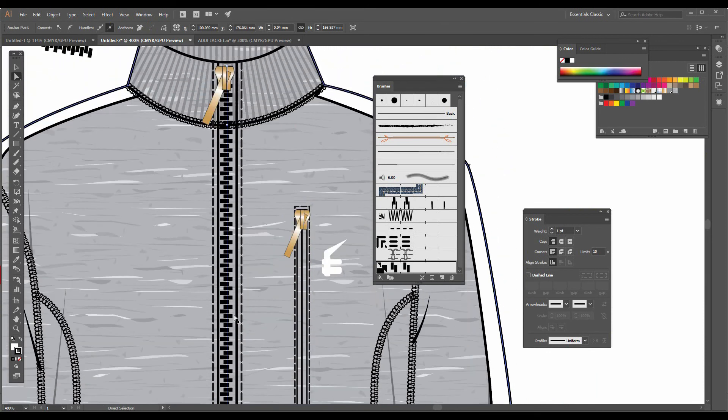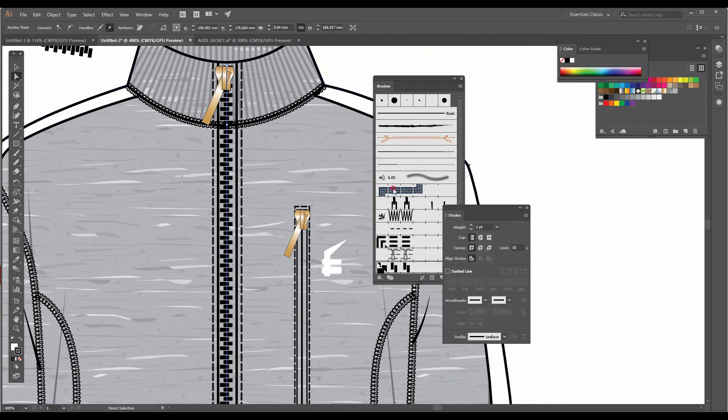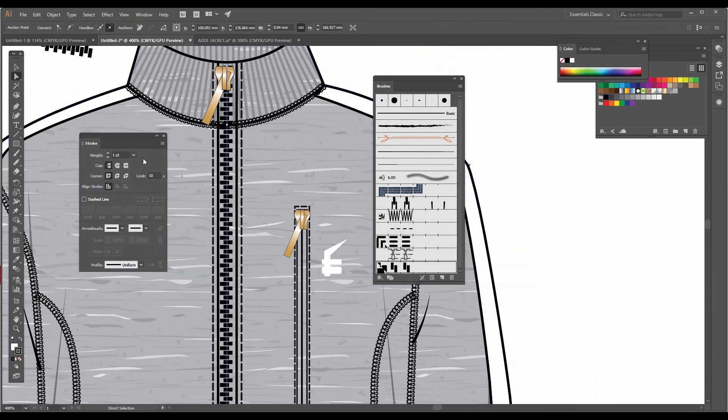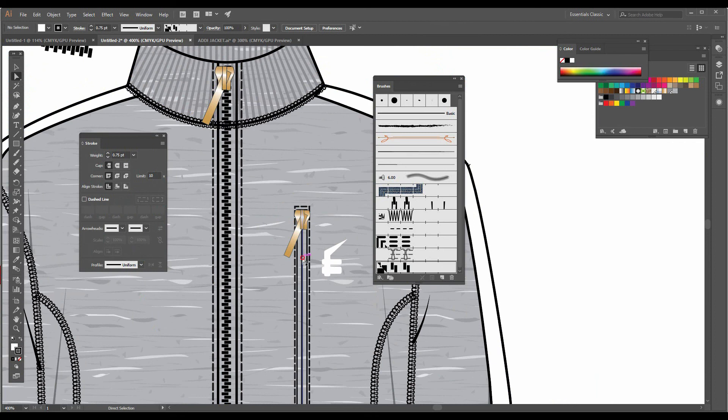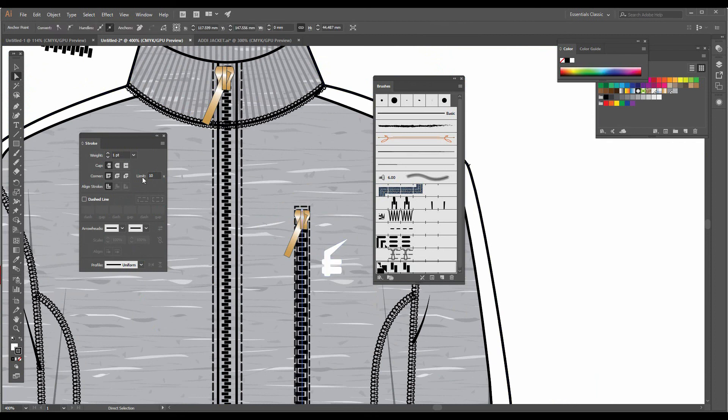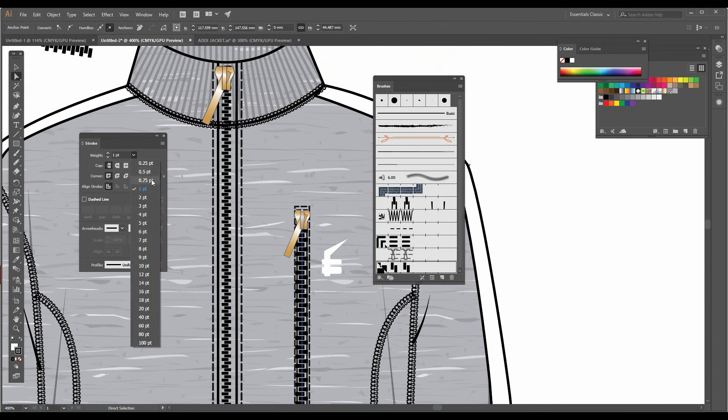If you want to change the width of the zipper, you can go to the stroke and reduce the stroke size. I'm going to make it 0.75. Same I am going to give it on this second pocket. There's a center line. I'm going to click on this zipper and I am going to give the same 0.75 weight for the stroke.